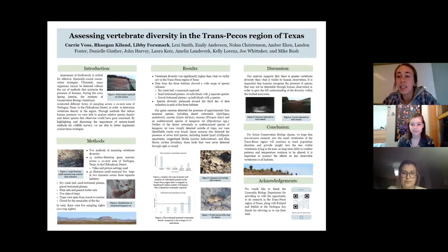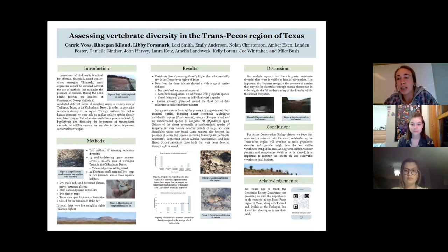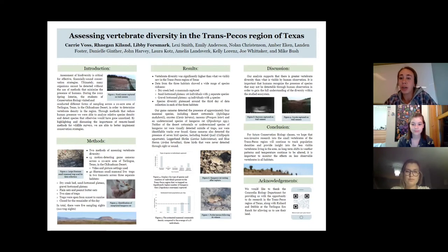Our analysis supports that there is greater vertebrate diversity than what is visible by human observation. It's important that humans recognize the presence of species that may not be detectable through human observation in order to gain the full understanding of the diversity within the studied ecosystem.